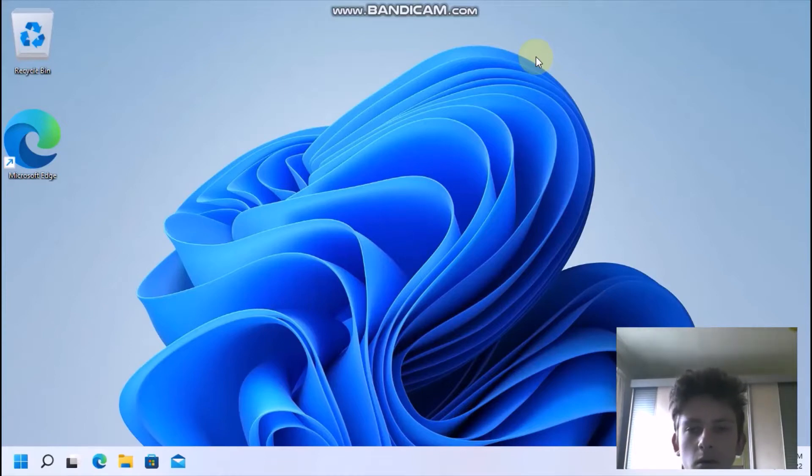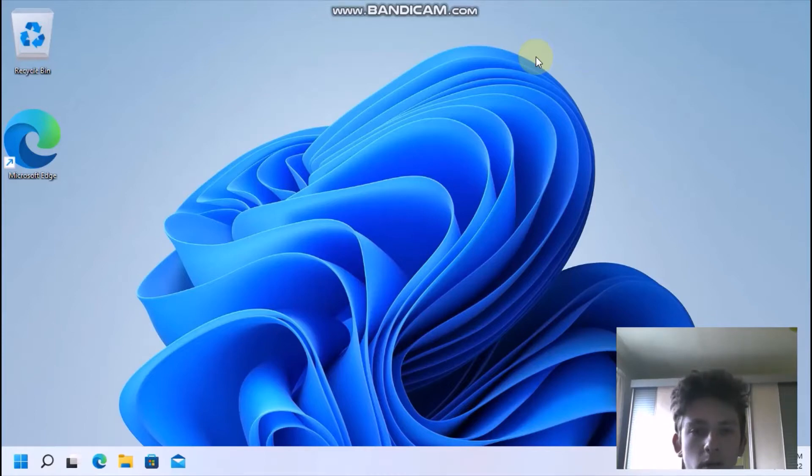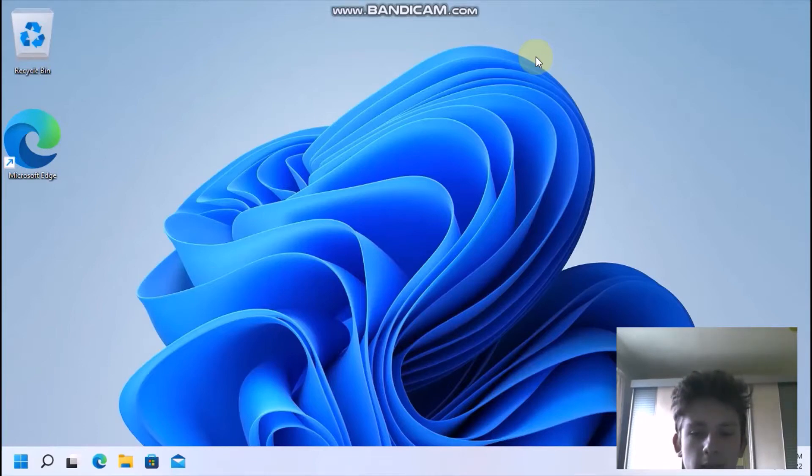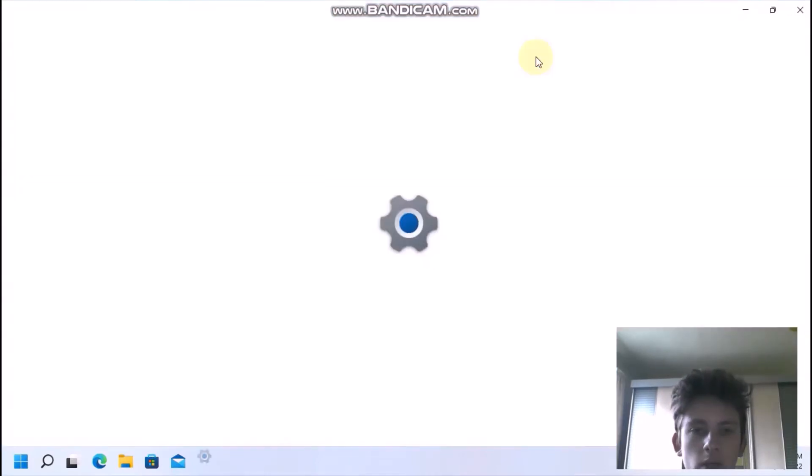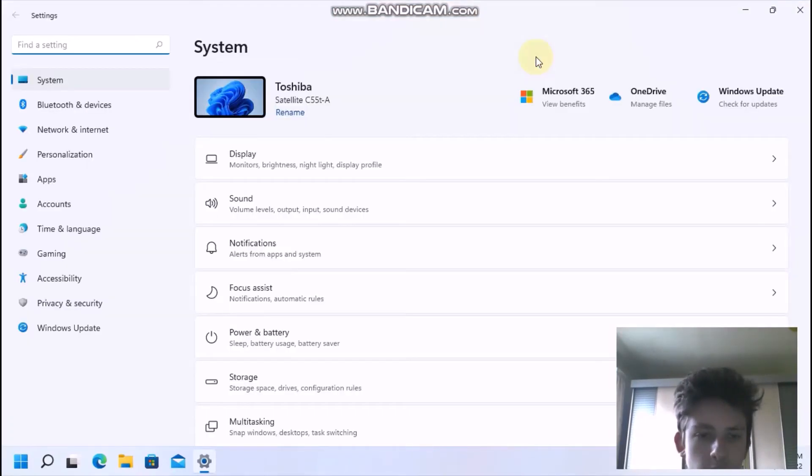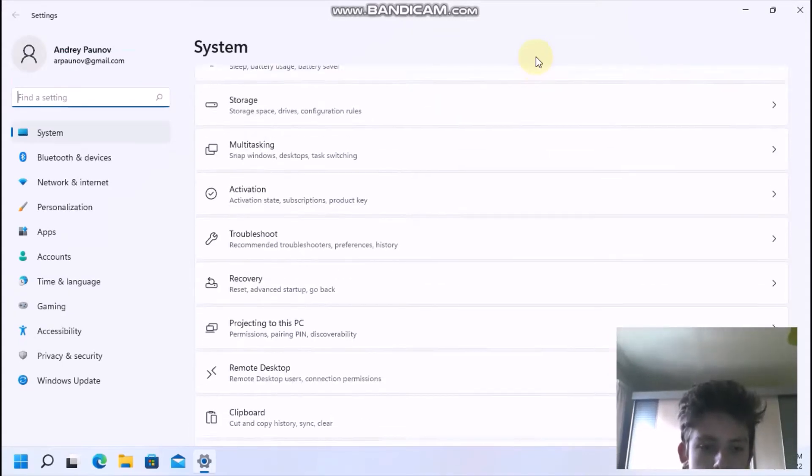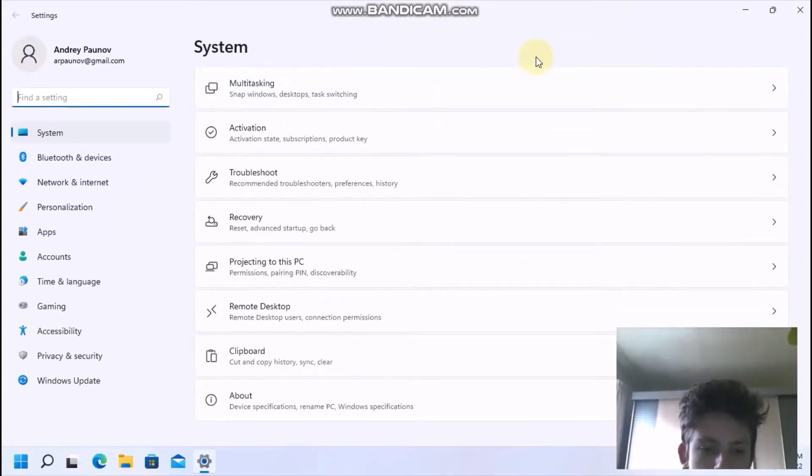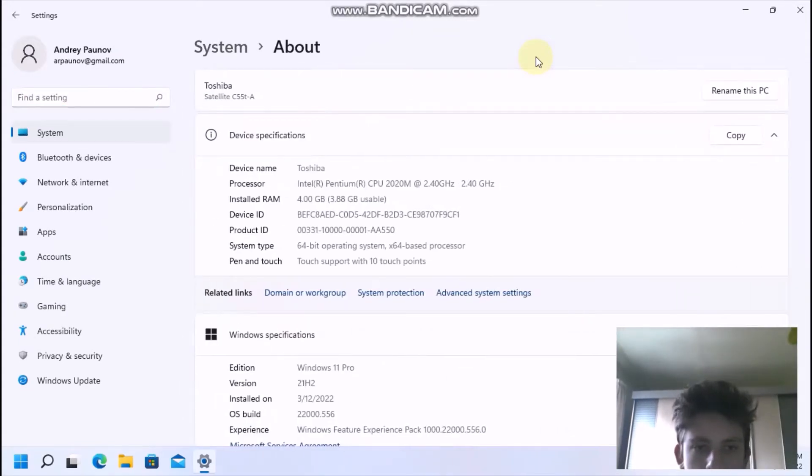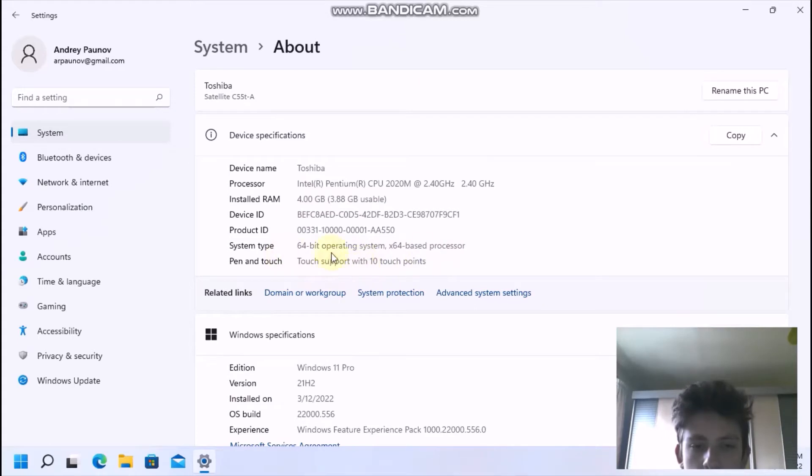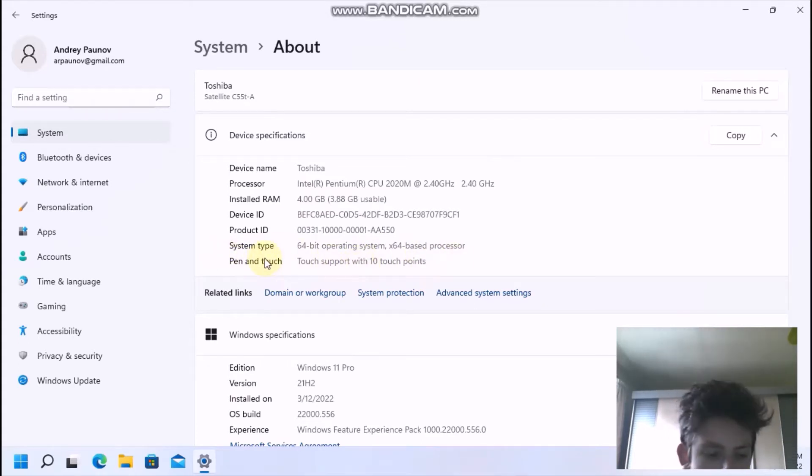So the first thing you want to do is find out if you've got a touchscreen. Open the settings up by using the WinKey and I shortcut, then go to system and about. Here you will see under pen and touch if you have gestures. As you will probably see I have got a pen and touch support with 10 touch points.